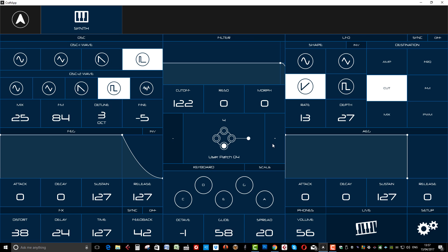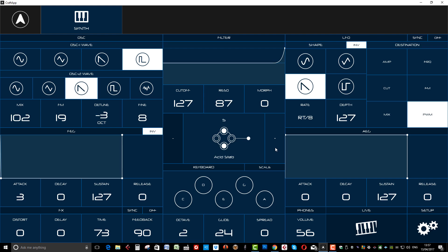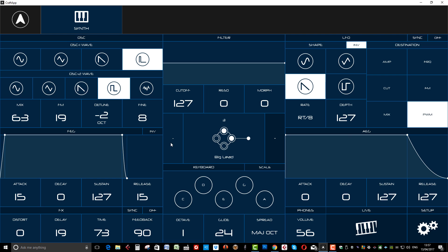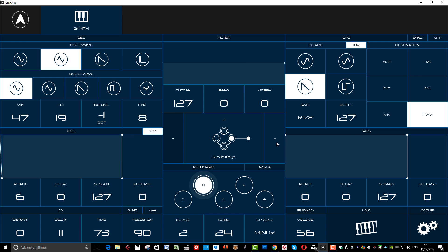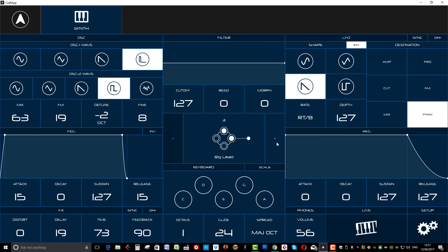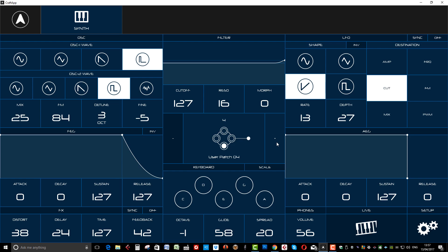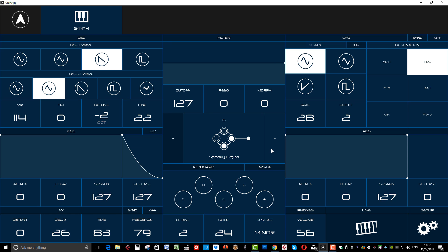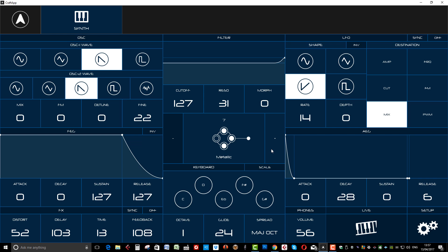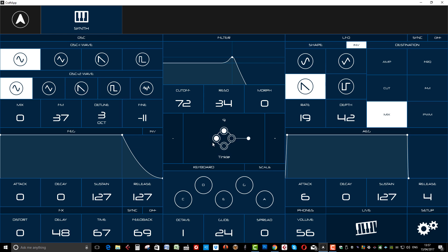And what we can do is we can flick through the patches here in the center. Same again, it shows you like it would do on the front screen of the Craft App which preset you're on, represented by the little four LEDs. So there's five, six, seven, etc.